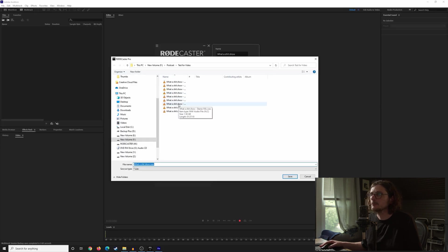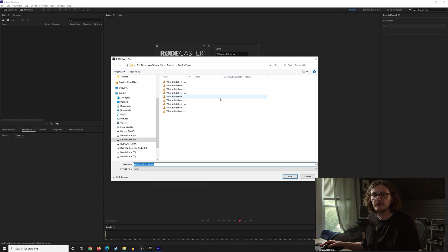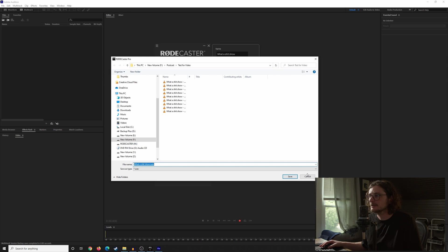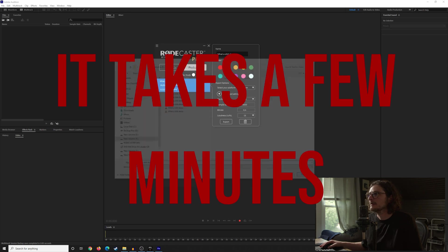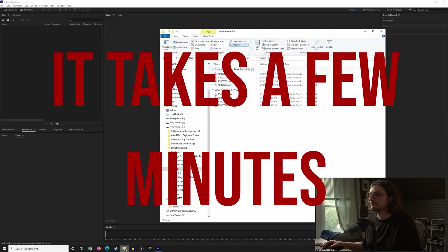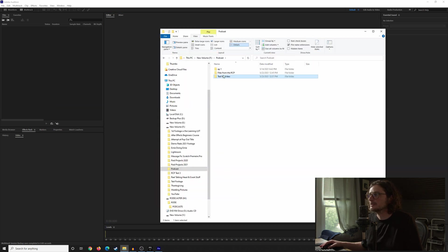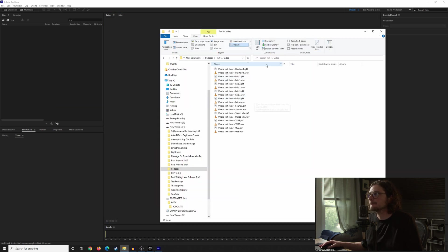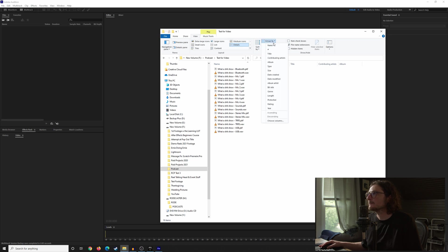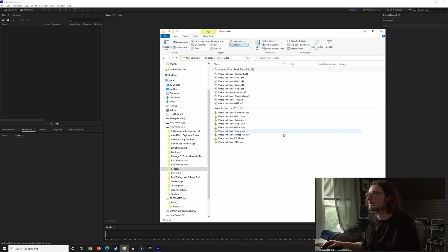And it's going to ask us where we want to save the file to. So pick where you want it to be saved. I'm going to cancel this because I've already done this part. Now we're going to open up the location that we saved it to. And I'm going to group these by type again.